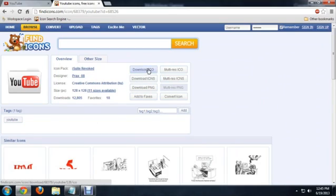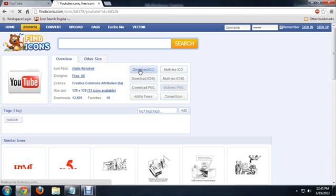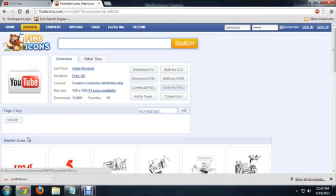I'm going to download the ICO. It's very important that you download the correct version of this because if you don't, you're not going to be able to set it as the icon. The ICO is what we want. Click download and it will download it.